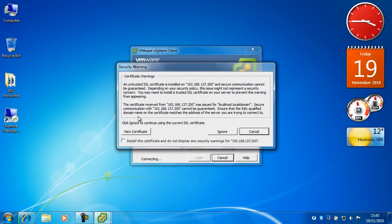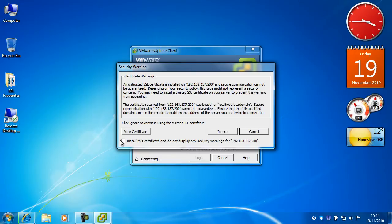When you see this window, click in this checkbox. It says install the certificate and do not display any security warnings for your IP address. And click ignore.